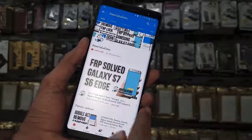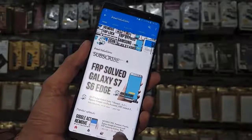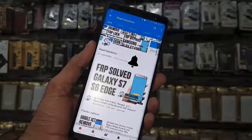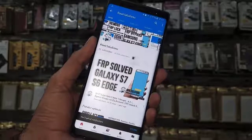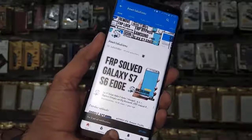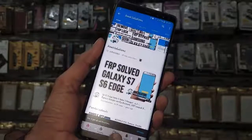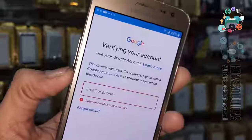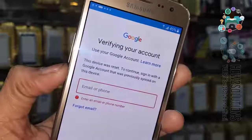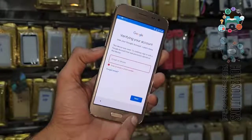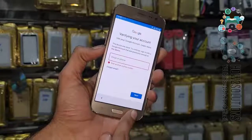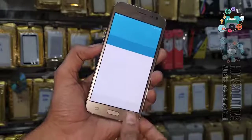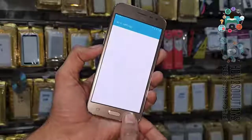Starting the solution — please subscribe to my channel, press the subscribe button, and also press the bell icon to get my latest video notifications. So let's start the solution. You can see here this device is asking for a Gmail account, so first of all you have to go back to the home screen.